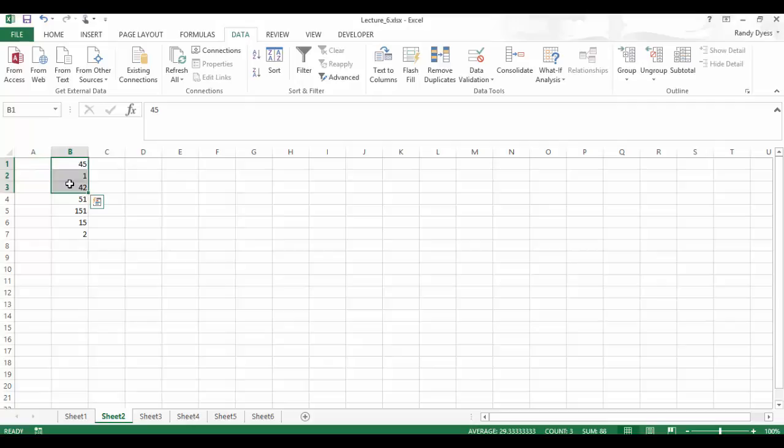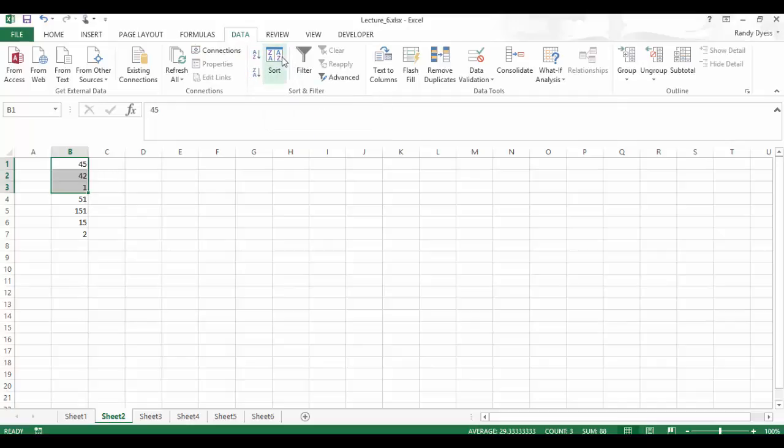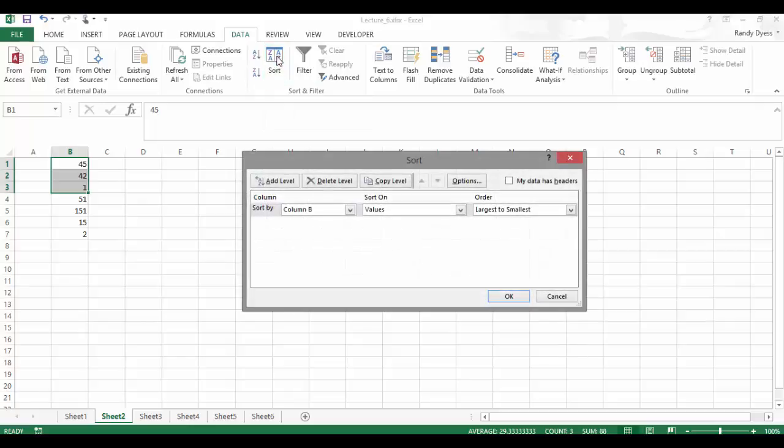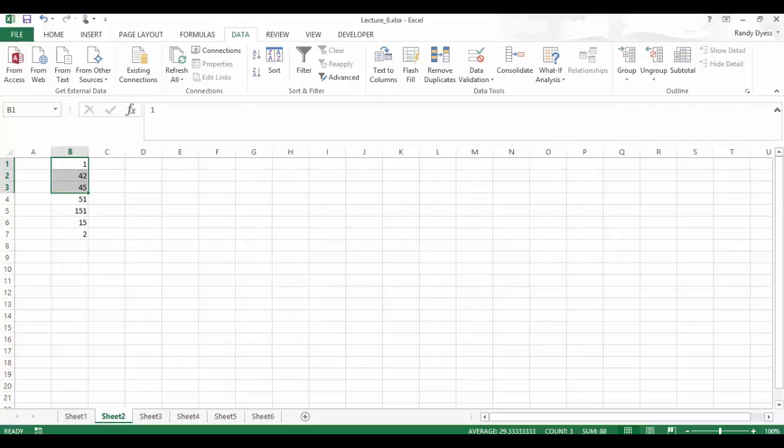After I've done that, then I can do the sort the same way. Smallest to the largest, or largest to the smallest. Or I can come back in here and do the sort on column B using the value. And I can do smallest to largest again. Same method. But all it did this time was sort what we had highlighted.